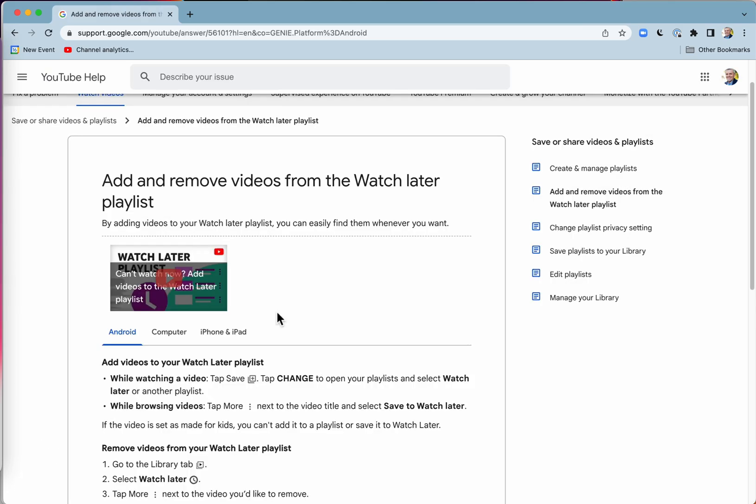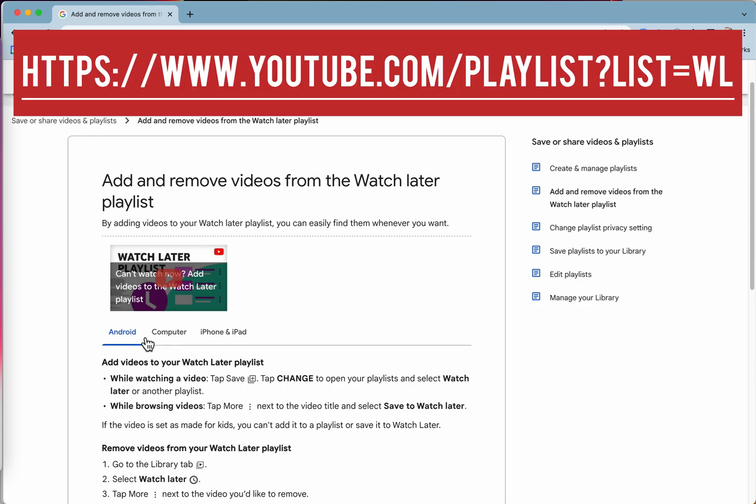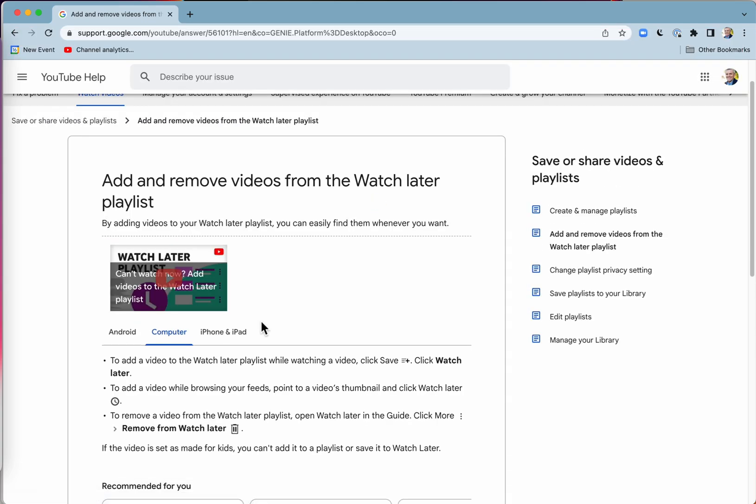Now your Watch Later playlist stays with your username when you are logged in on YouTube. So you can add to your playlist on mobile and then access that same playlist from your computer.